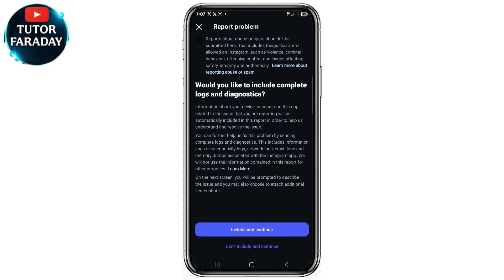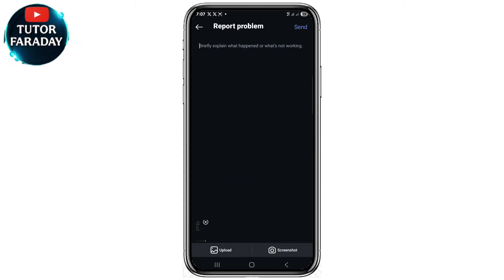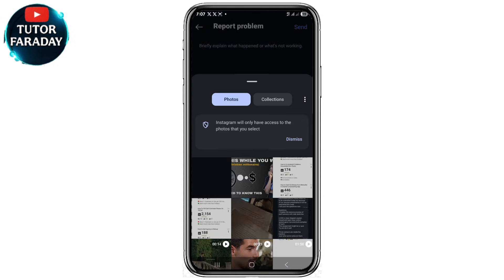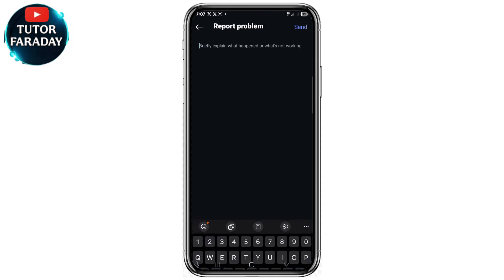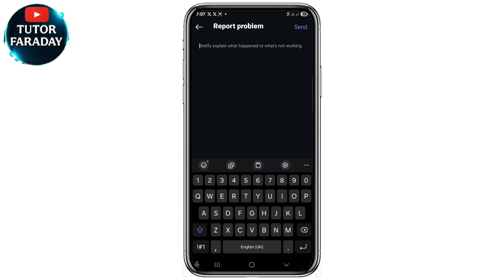Go ahead and click on 'Include and Continue.' You can see that at the bottom of your screen. Since you've actually taken a screenshot of that page where you can see your Instagram search suggestions, at the bottom you can see where it says 'Upload.' Click on 'Upload' in order to upload that picture. After that, click on the top right corner in order to type what's really happened.